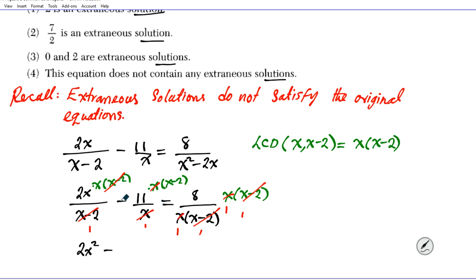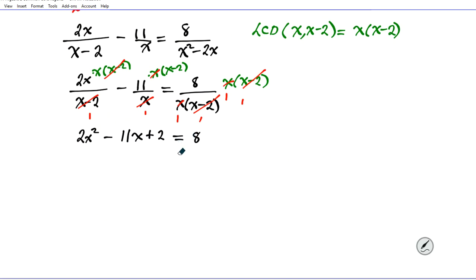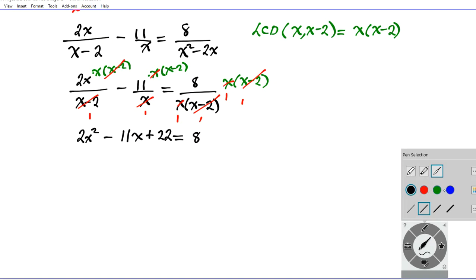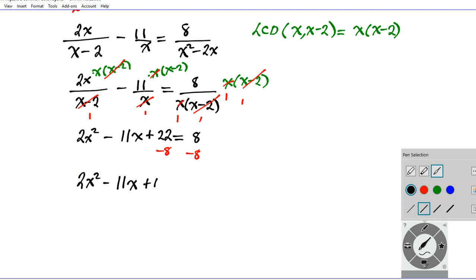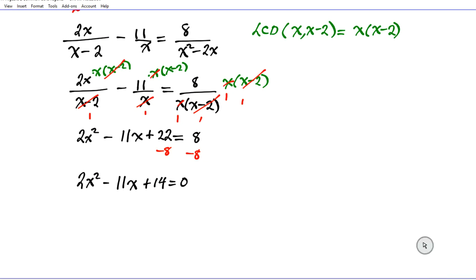Be careful here — there's a minus sign in front, so distribute it: minus 11 times (x minus 2) becomes negative 11x plus 22. That's a common mistake students make, forgetting to distribute the minus. The right side is just 8. So we now have a quadratic: 2x squared minus 11x plus 22 equals 8. Subtracting 8 from both sides gives us 2x squared minus 11x plus 14 equals 0.